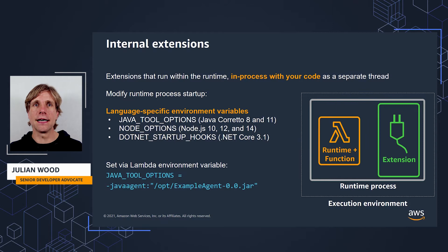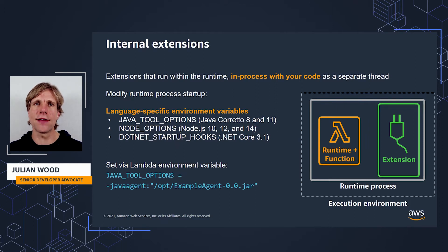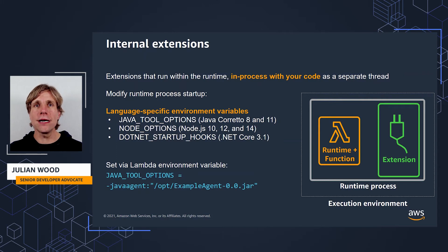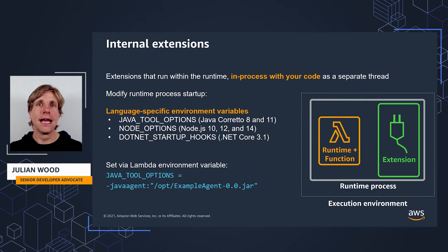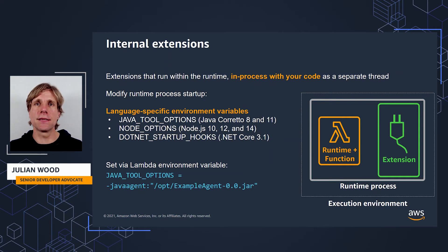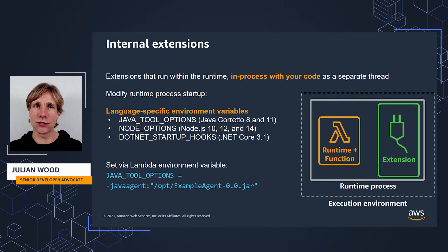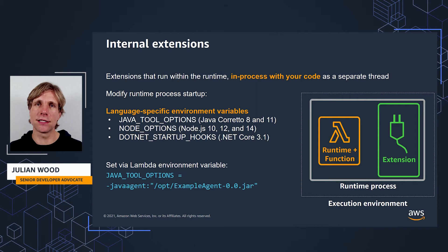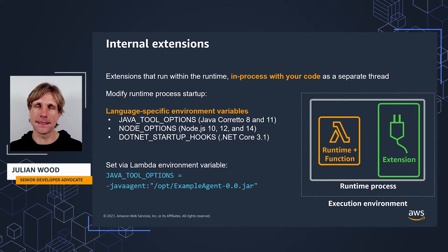For the example here, you would set Java tools options to use the dash java agent command line argument when the runtime starts Java to preload an example agent.java file. You don't need to modify your code to add the agent, and internal extensions can be used to auto-instrument your code in this way. Using language-specific environment variables is the preferred way to set startup properties.